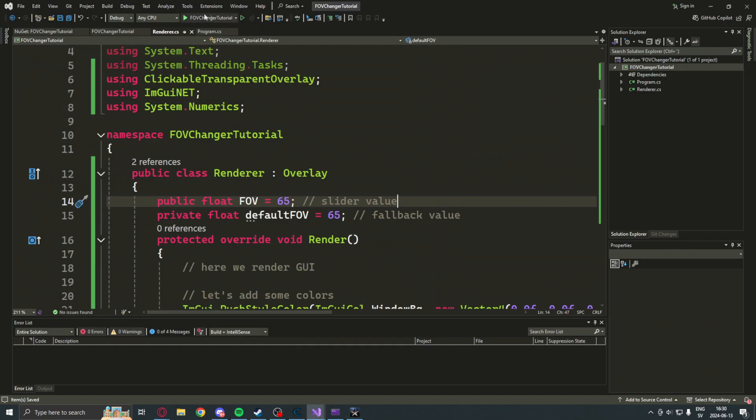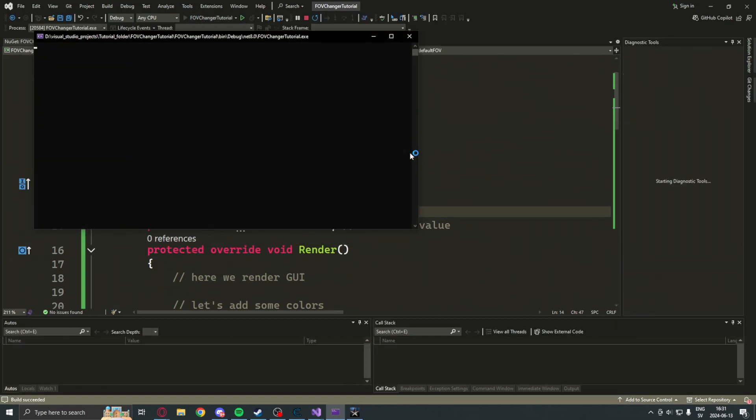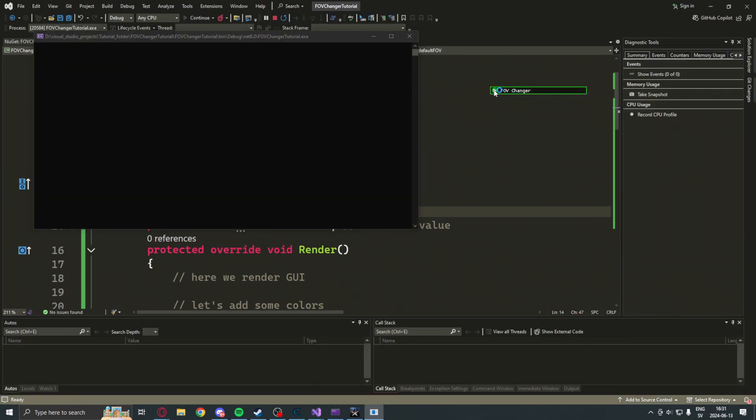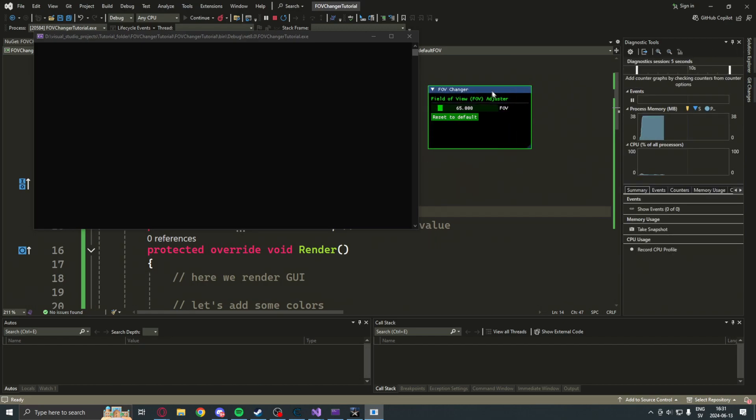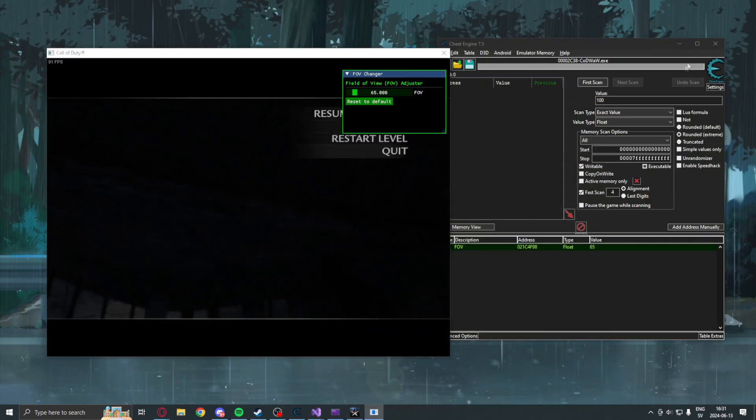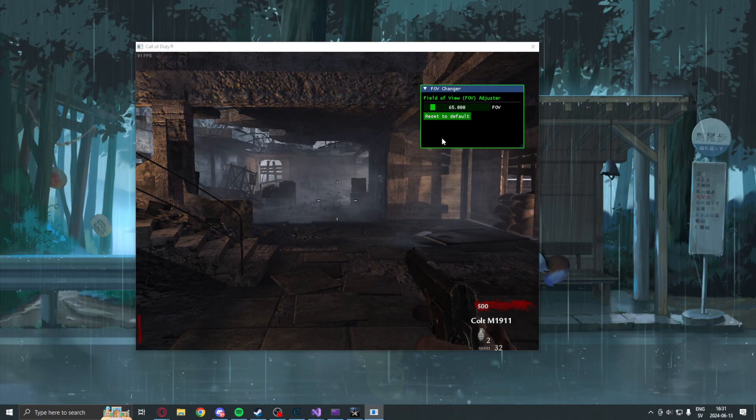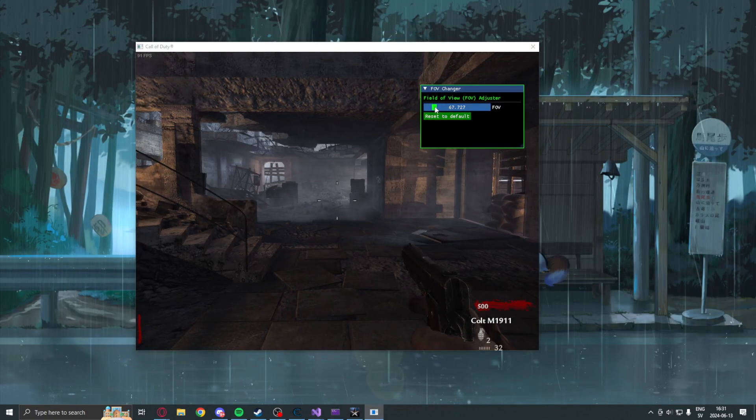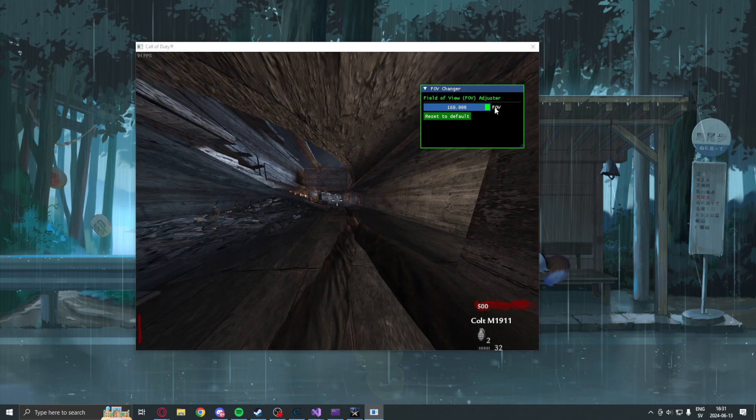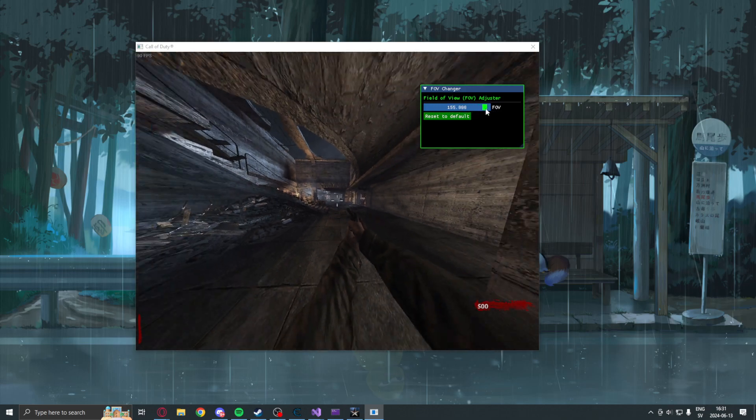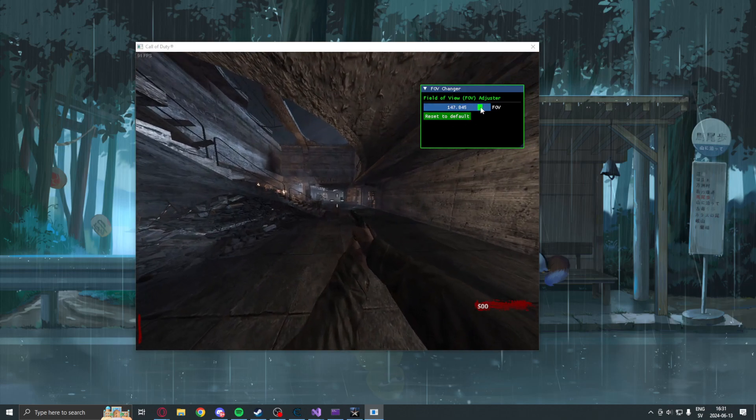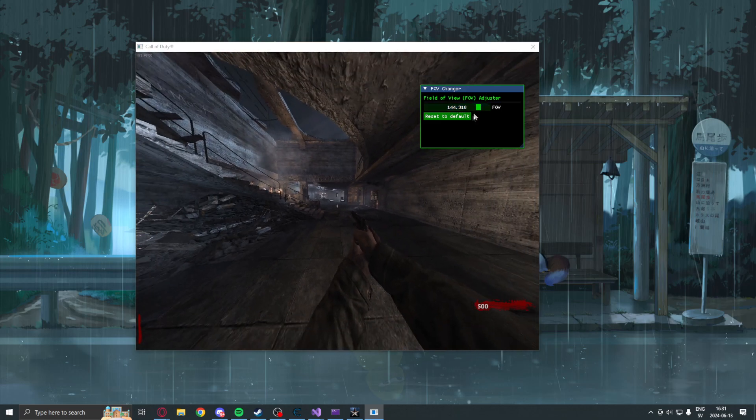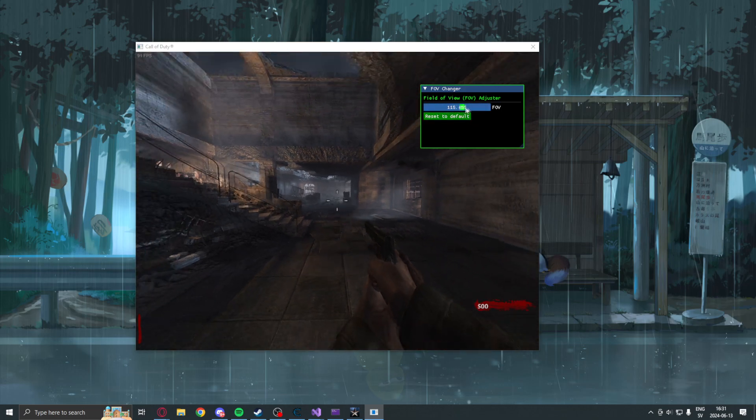We can now click on start to build our application. And now you should see a window with the FOV changer. This little window, we can change the FOV however we want, whilst in game, without having to write in the console.